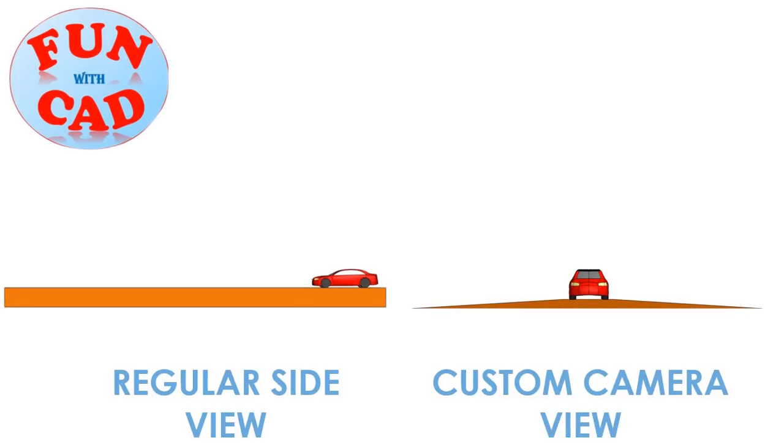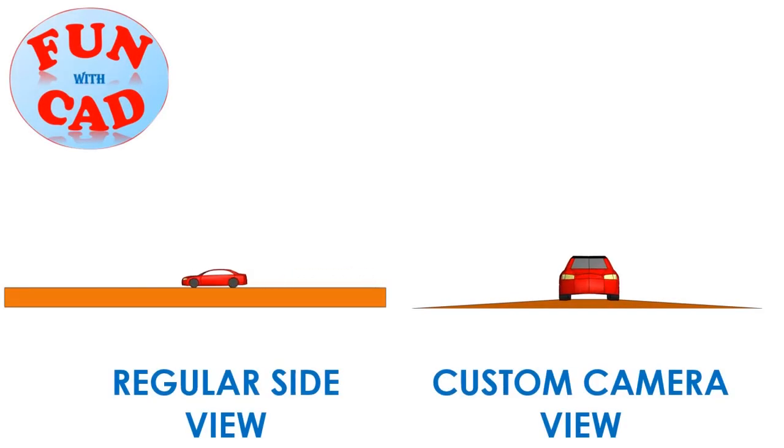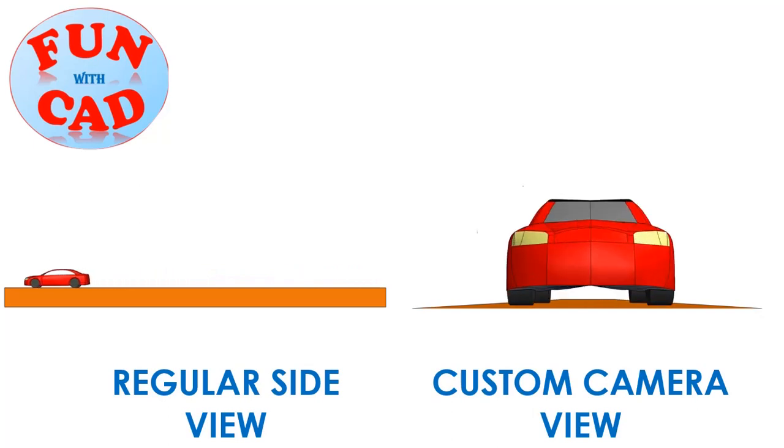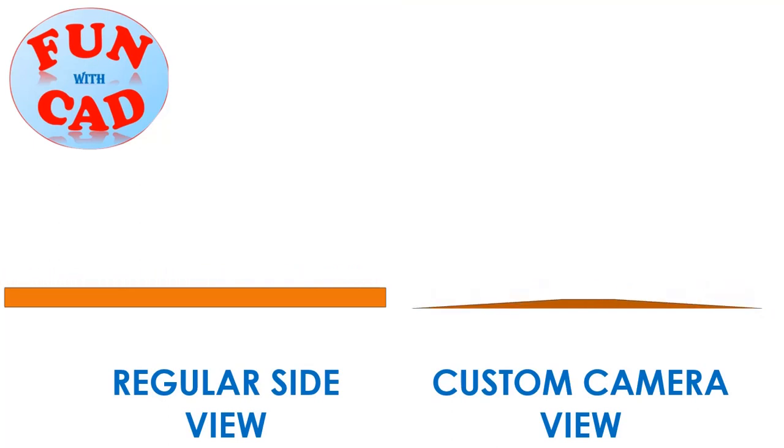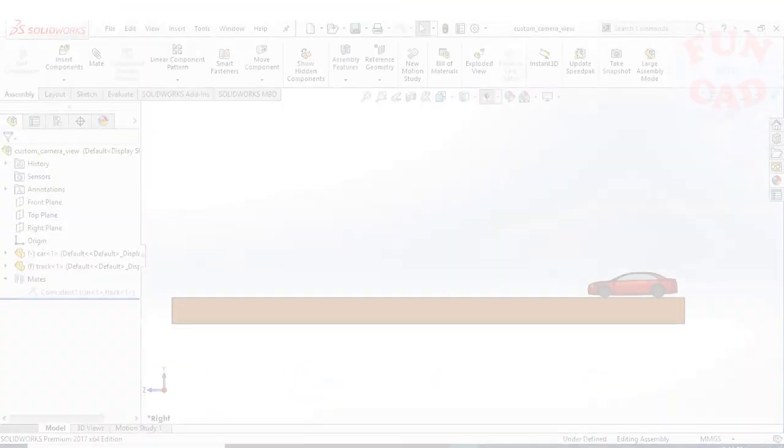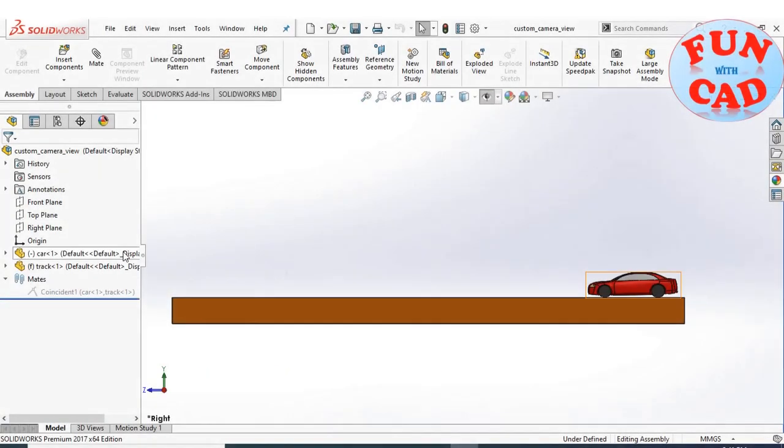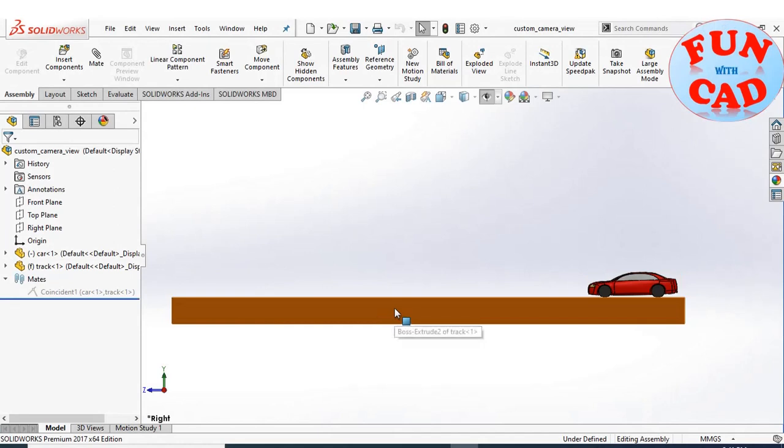Hi everyone, in this video we will learn to add custom camera view in Solidworks. Let's start.